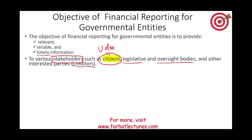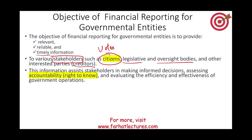Why are we giving this information to this group of people? We want them to make an informed decision by assessing accountability. For governmental purposes, the cornerstone of governmental accounting is accountability — the right to know, usually by the voters.